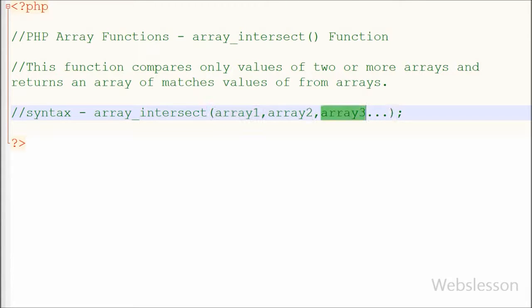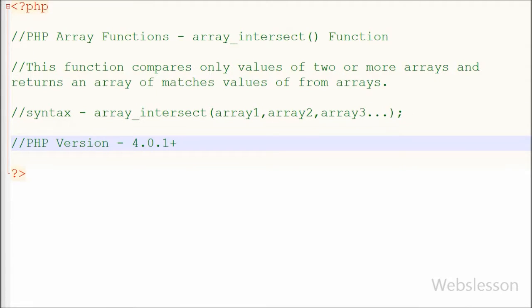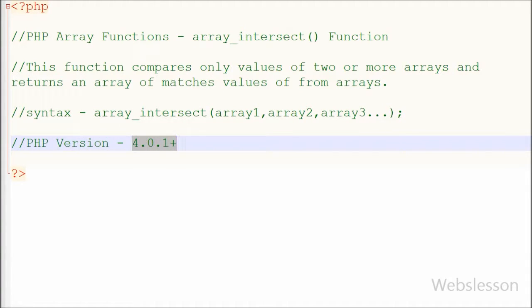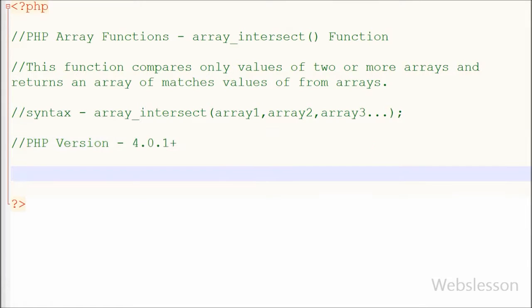In this function from the first array, it compares the values to the second array. This function was introduced in PHP version 4.0.1 plus and it is still present in PHP version 7.